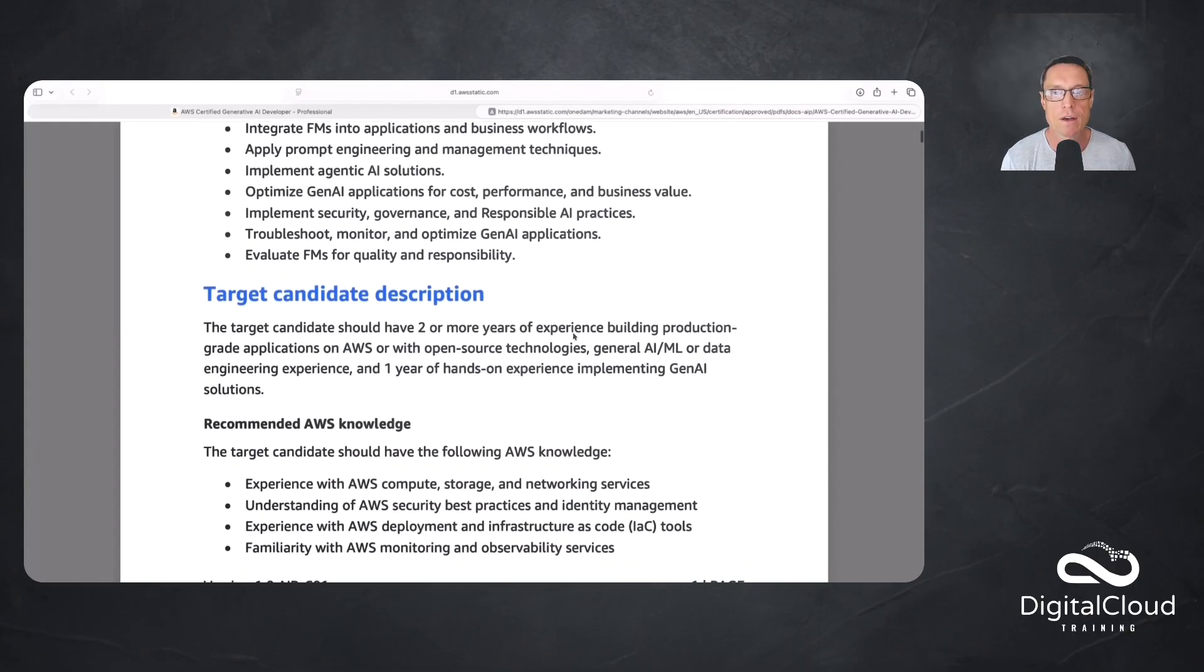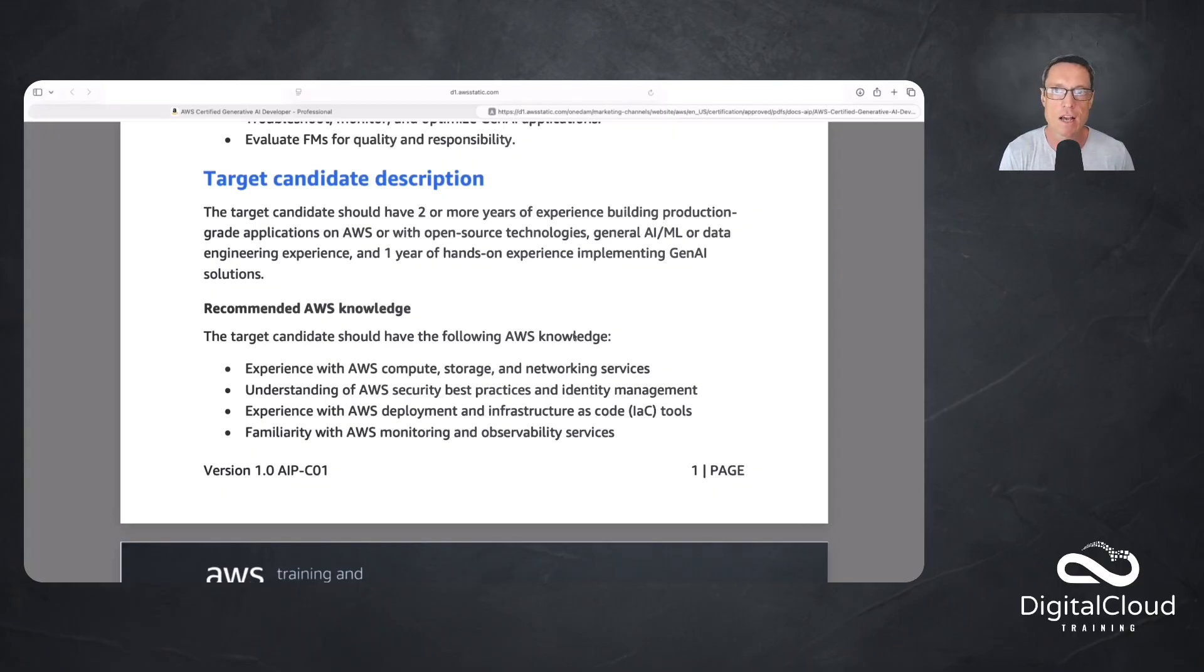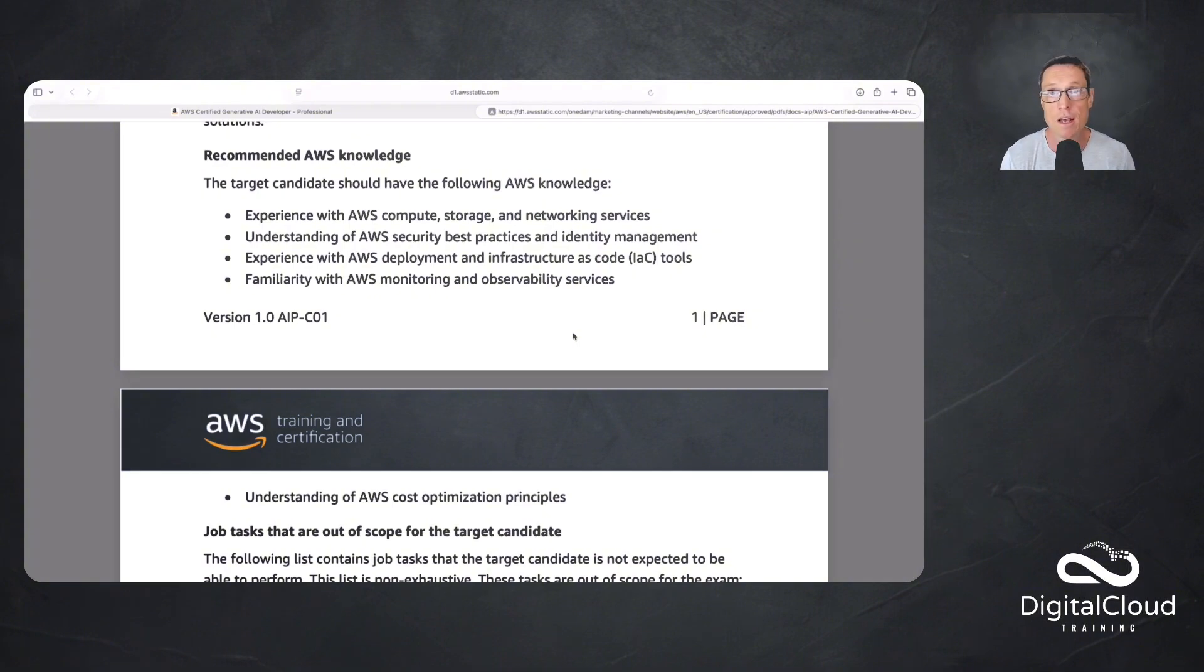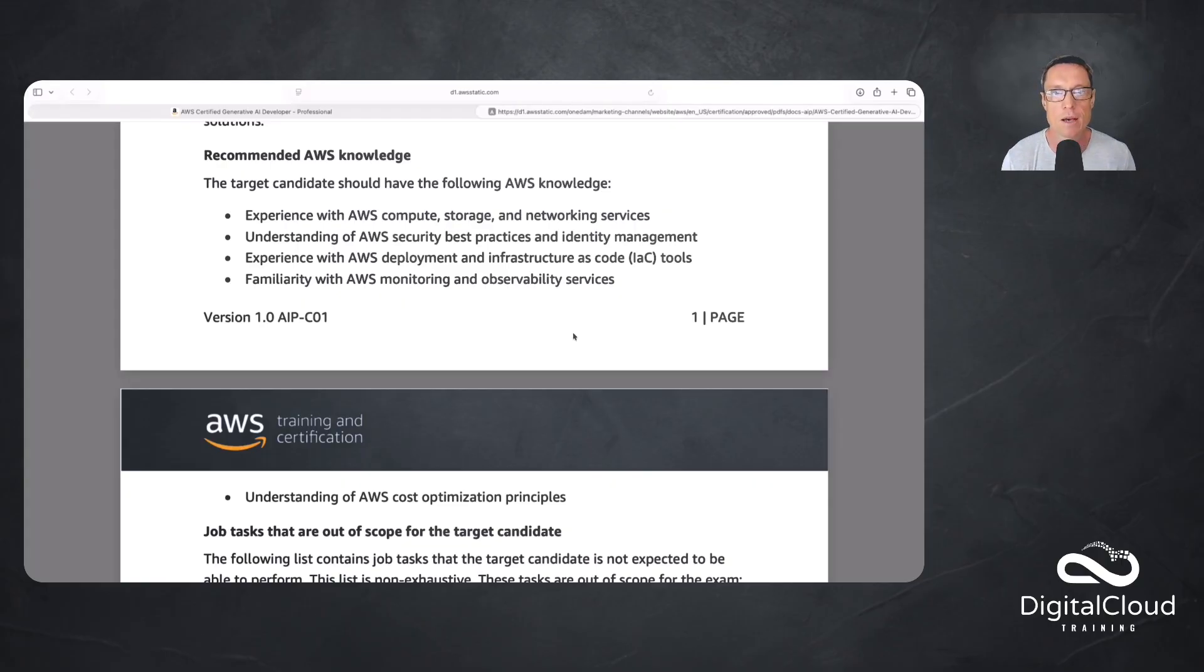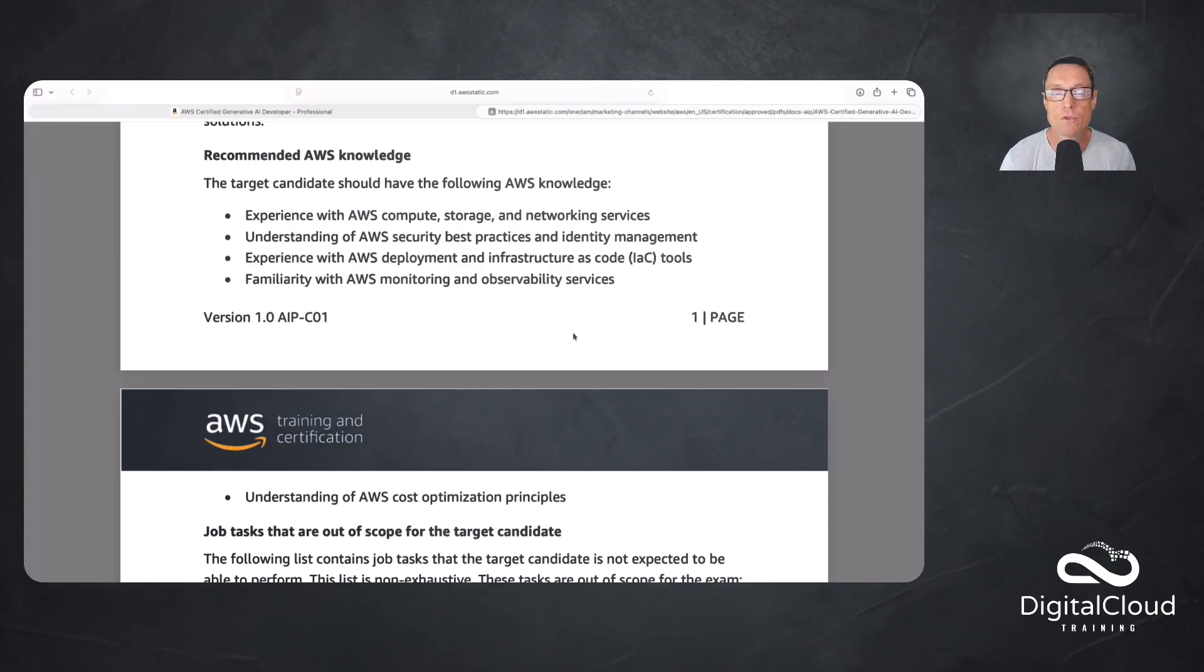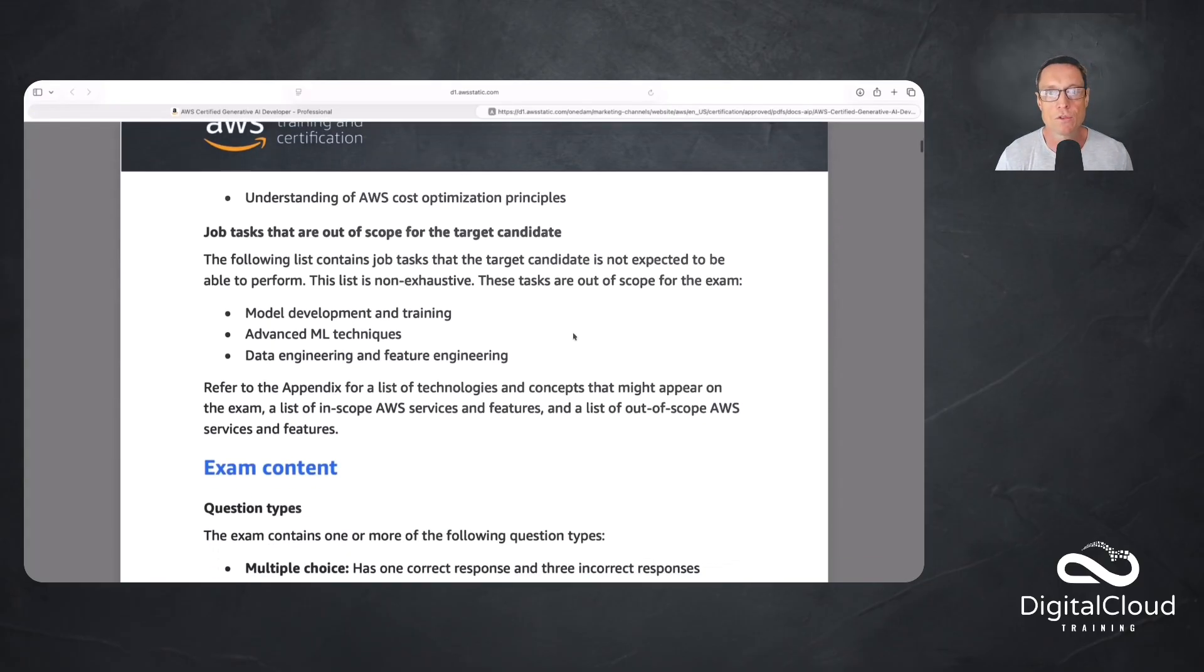We've been over the target candidate description. Just as a reminder, make sure that you've got some other AWS certifications before you get here. Definitely recommended to have the AI, ML, maybe the Solutions Architect. The recommended AWS knowledge here is helping you to ensure that you have the right skills before you come into this. I would recommend that before you come into any training courses for this specific exam, you want to have that general experience of compute, storage, and networking on AWS, security and identity management, Infrastructure as Code, monitoring and observability services, and cost optimization. That's why certifications like the Solutions Architect Associate are very useful. Maybe the Cloud Ops Engineer as well.